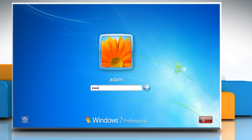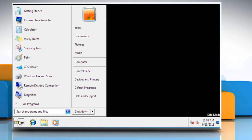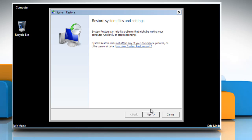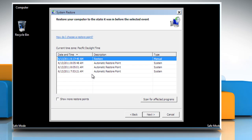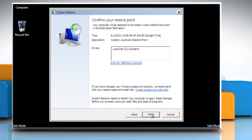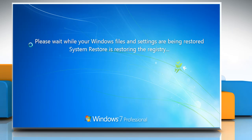Log on to your computer with a user account that has administrator rights. Click the Start button. Type System Restore in the search box. Click on System Restore and then click Next. Choose a restore point when your PC worked normally. Click on Next and then click Finish. Restart your computer normally.